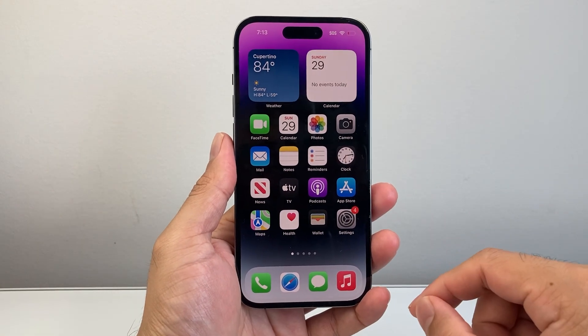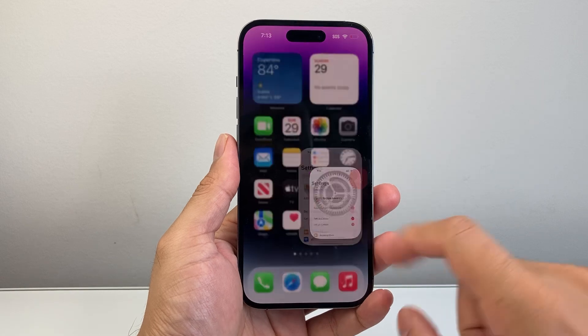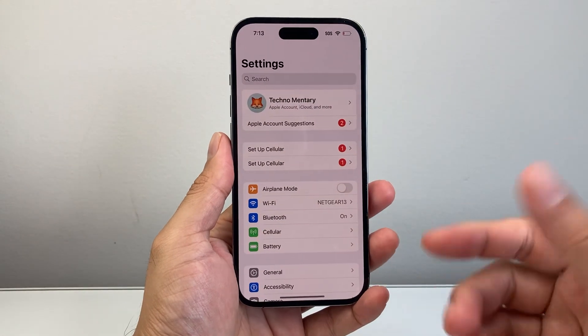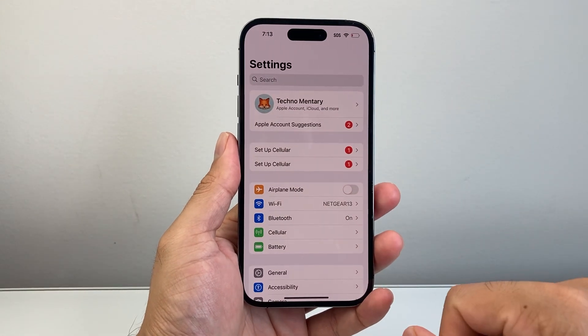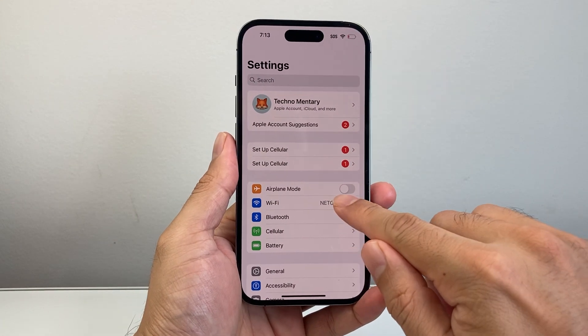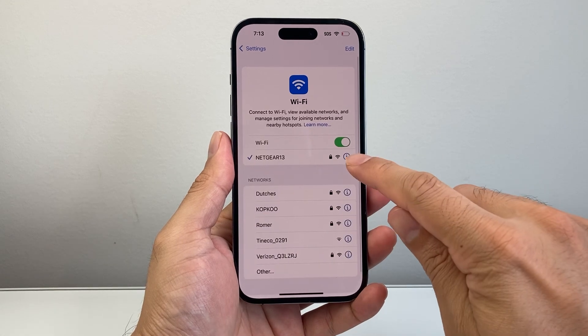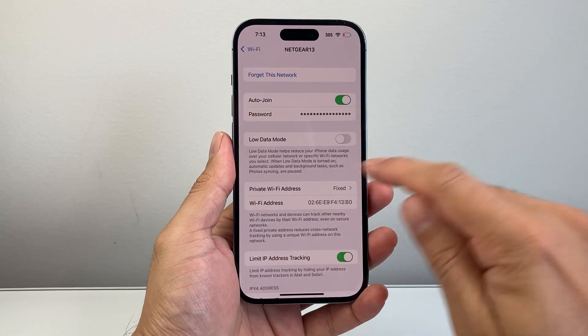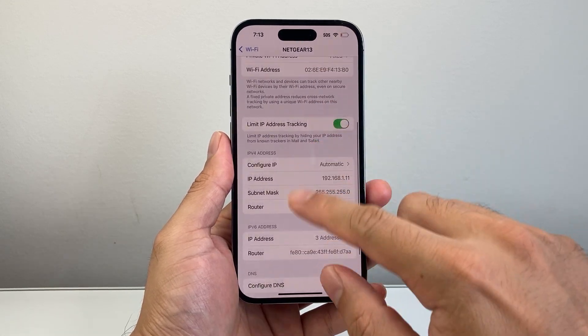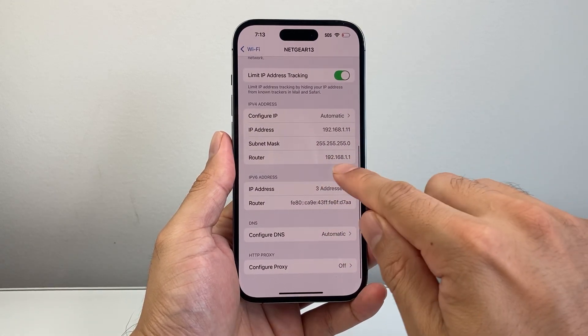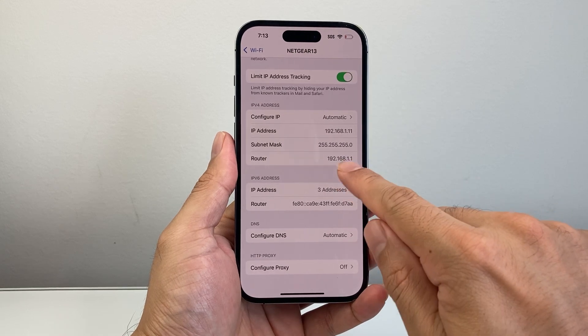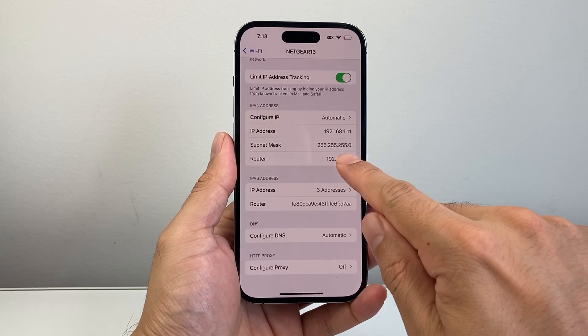First thing is we need to log in to our router. In order to do that, you're going to go into your device and click on your Wi-Fi and then click on that eye icon to get the router IP. This is also found on your router if you can't find it here.